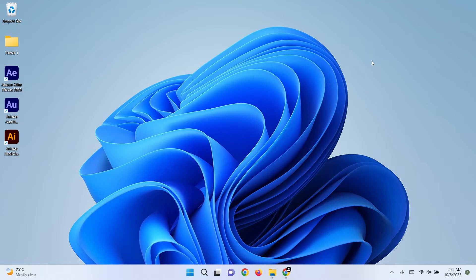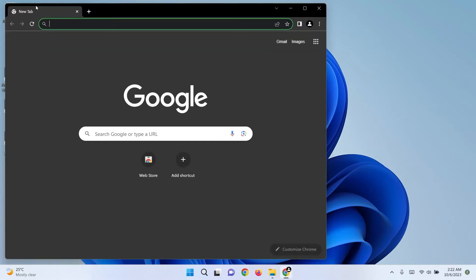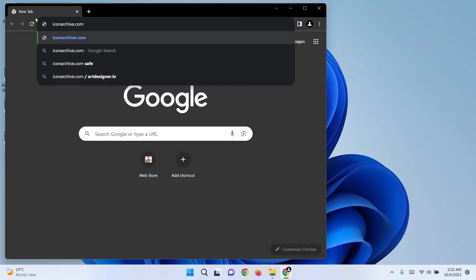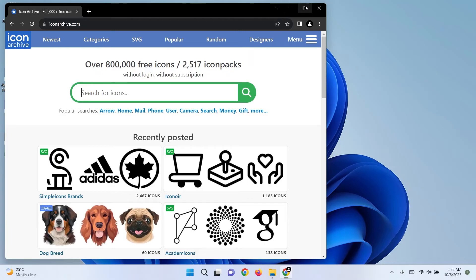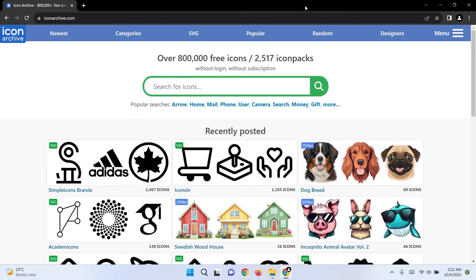Let's start by finding a new icon to replace your default folder. One of the most popular sites for icons is iconarchive.com. You can use the website search feature to easily find the icon you want.